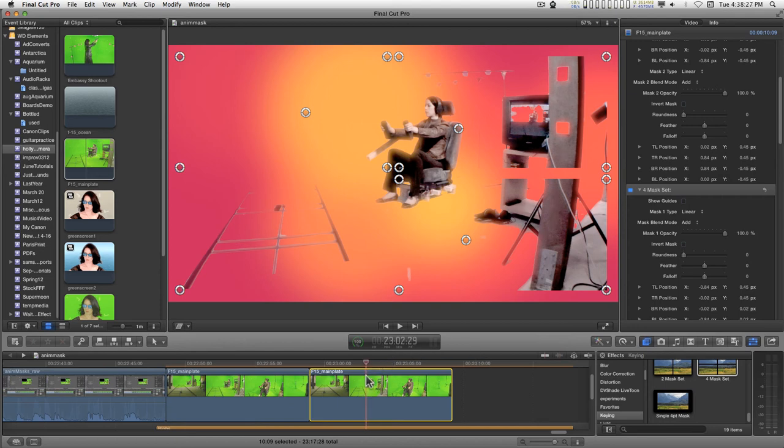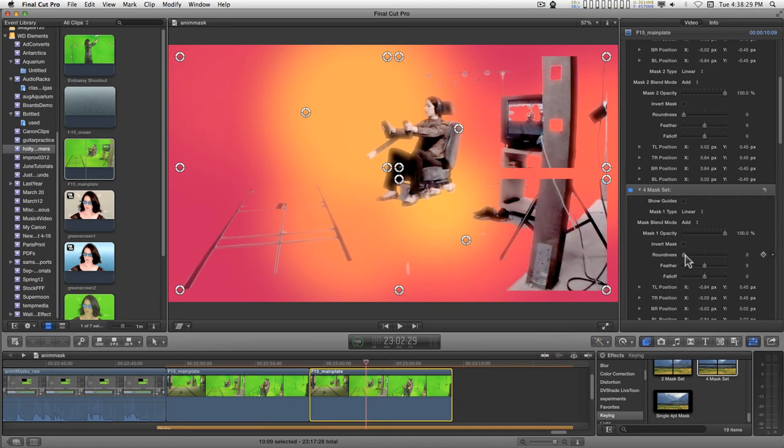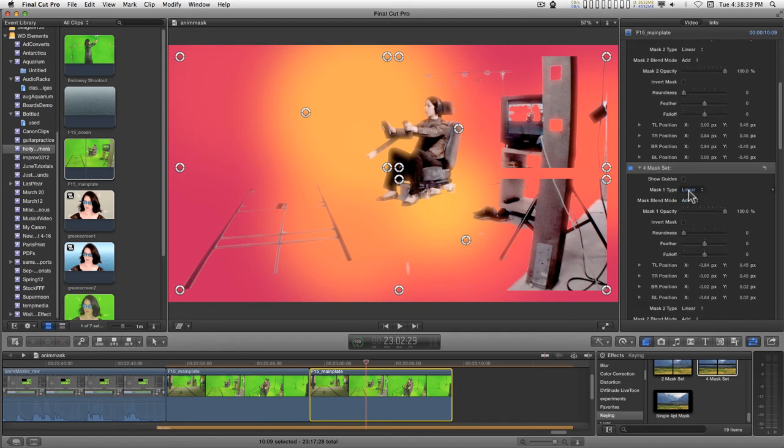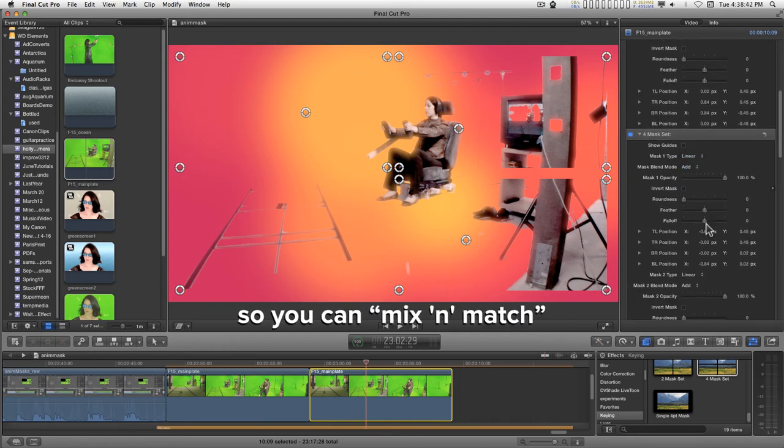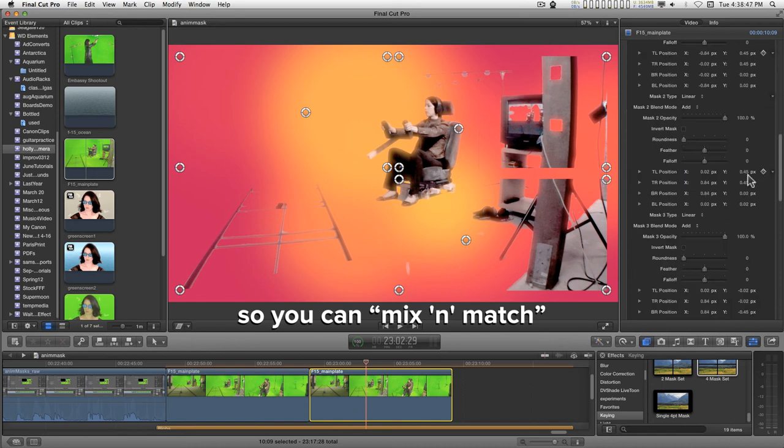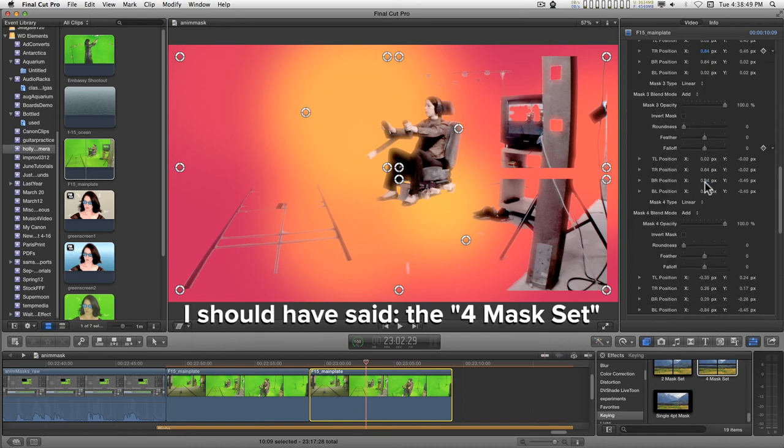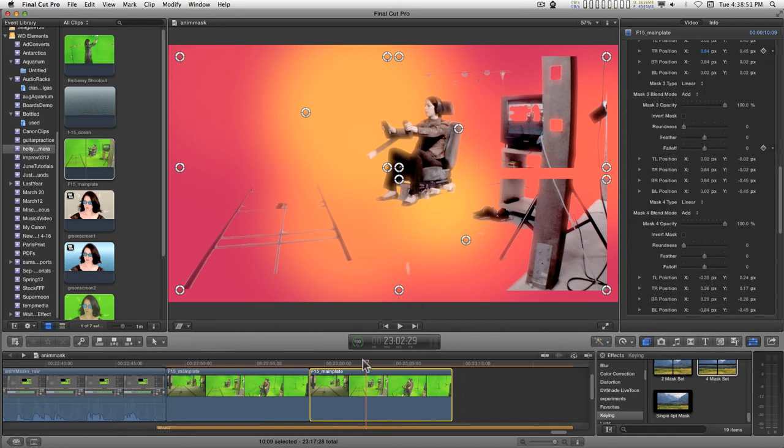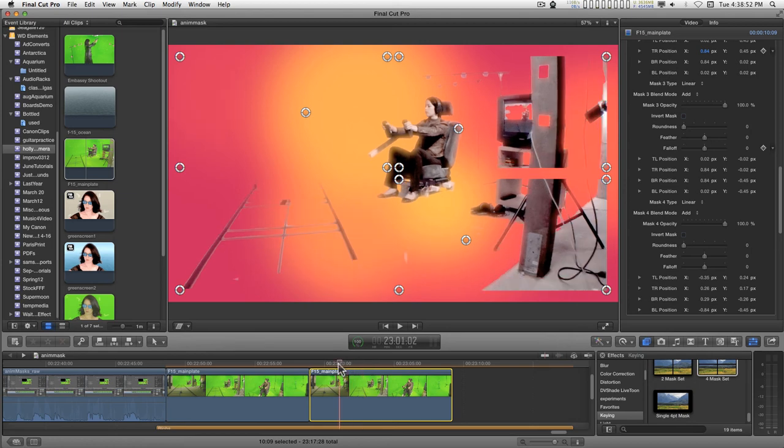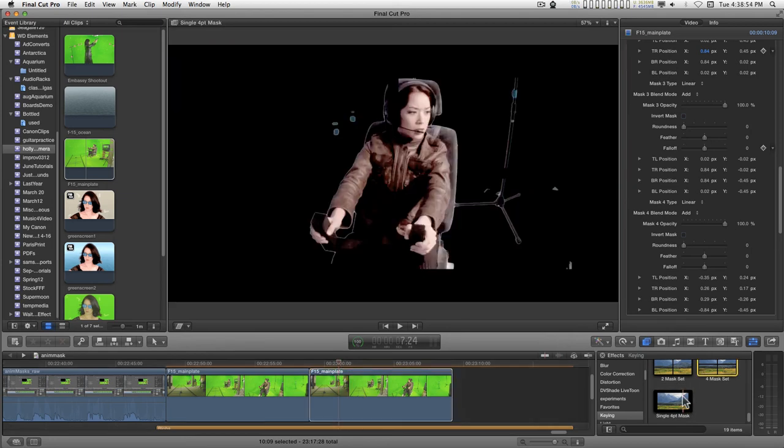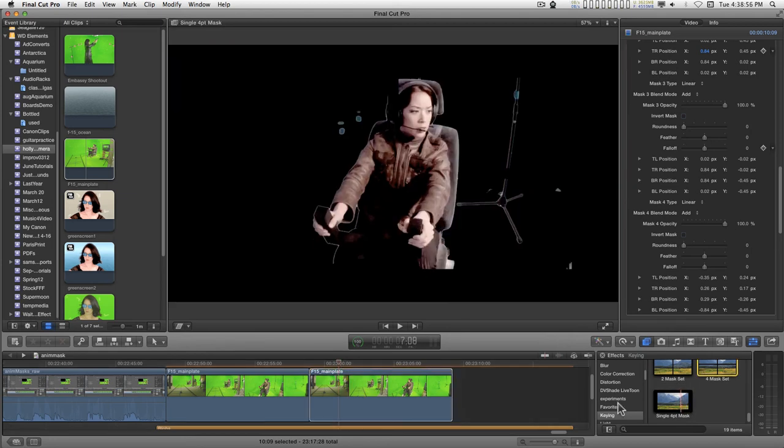All of the masks handle roundness, feather, and falloff, and they all have individual types of either linear or B-spline. This is a lot of data to deal with in the four group. Sometimes it's easier just to layer on the single mask and deal with the cutouts that way.